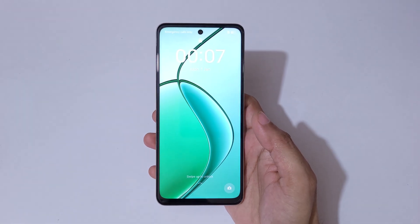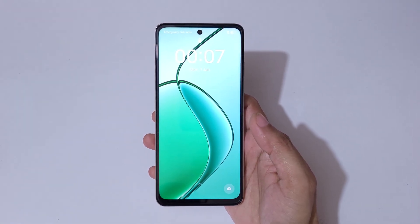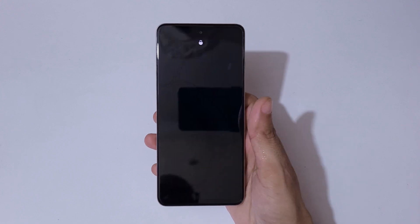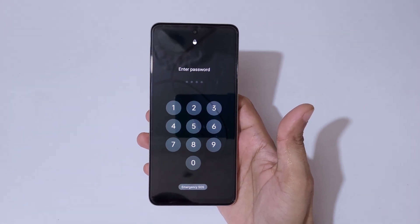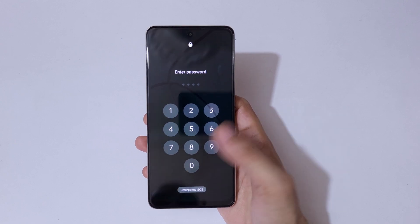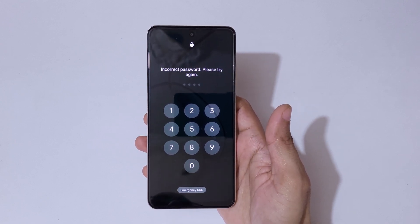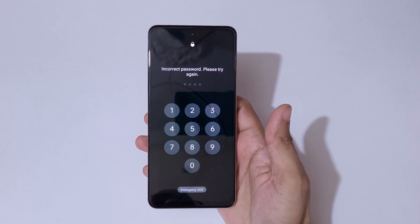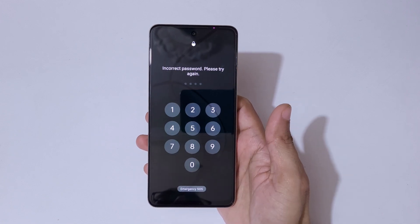Hey guys, welcome to my channel. In this video I'm going to show you how to hard reset the Realme C63 5G smartphone. This is helpful for those who forgot their password, PIN, or pattern. As you can see, it says 'Enter password' and 'Incorrect password, please try again.'